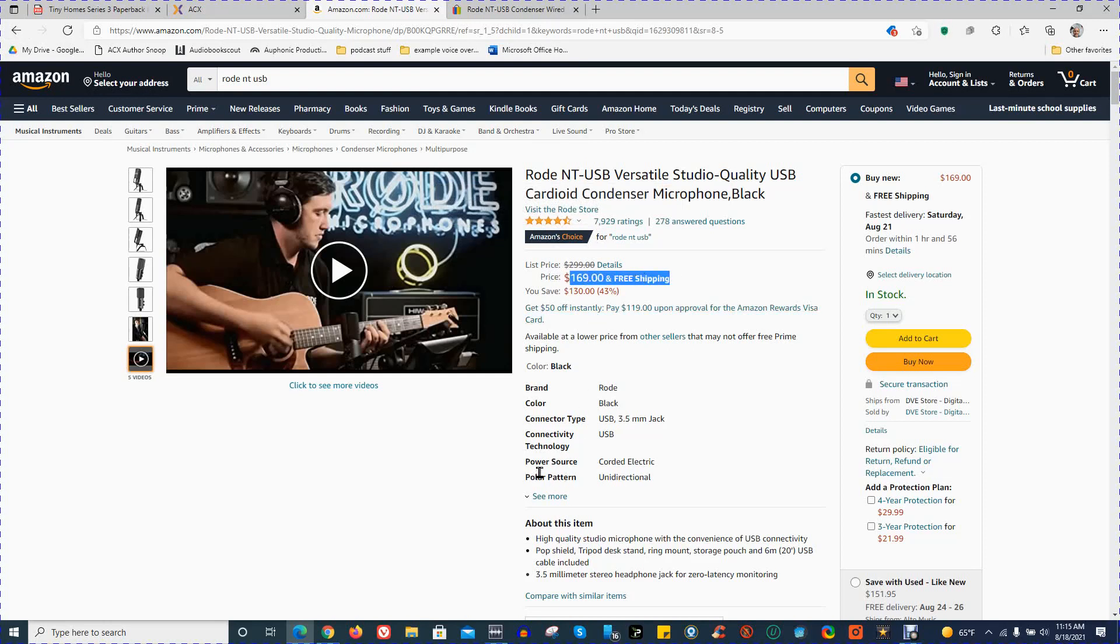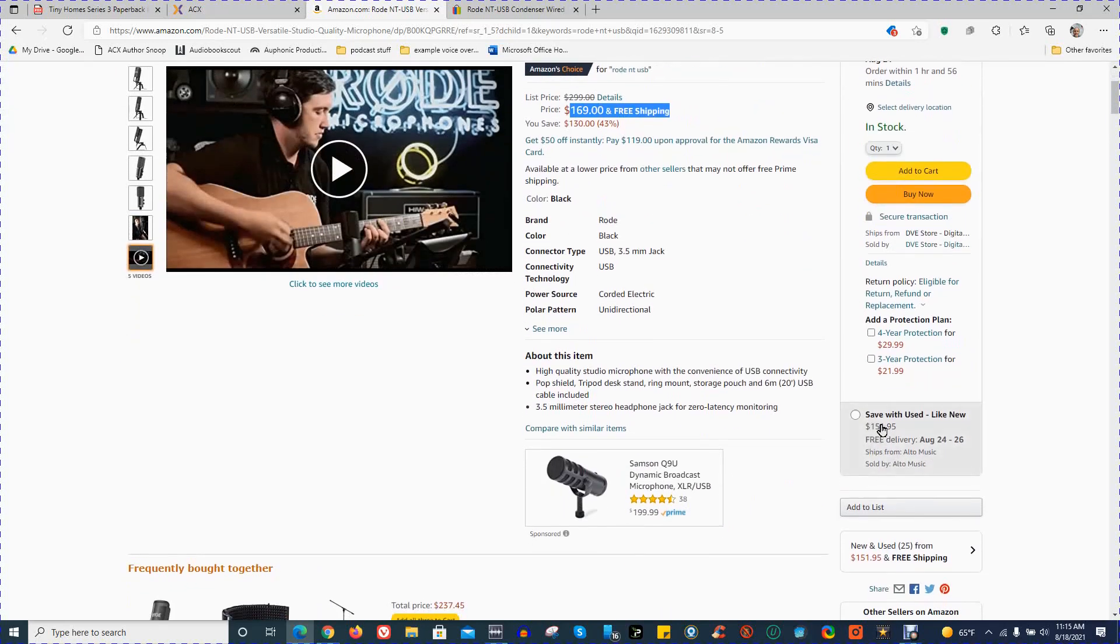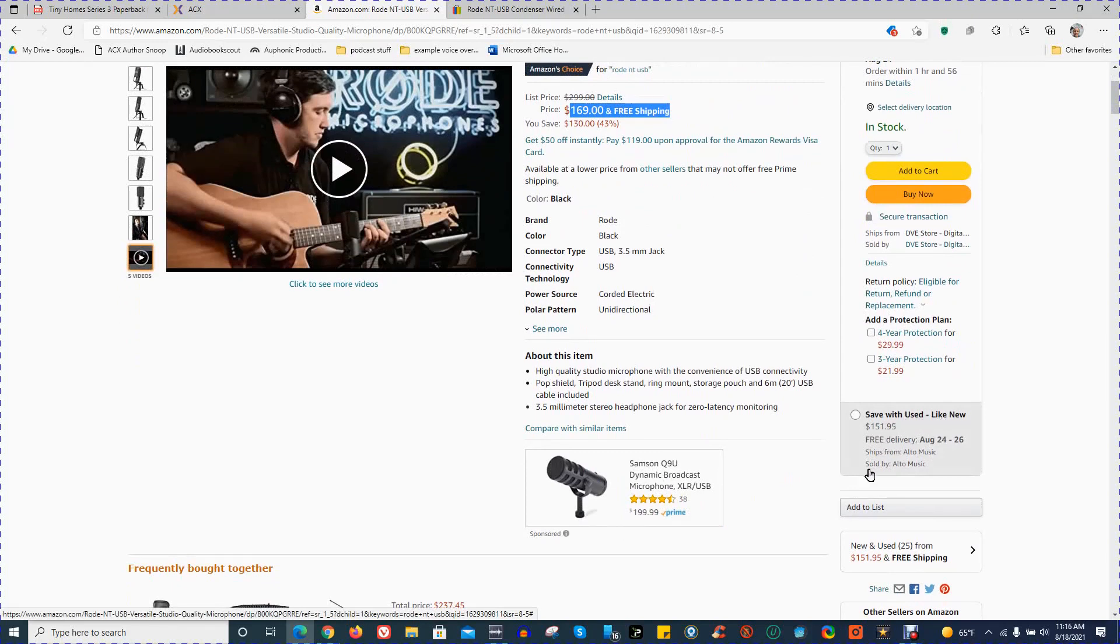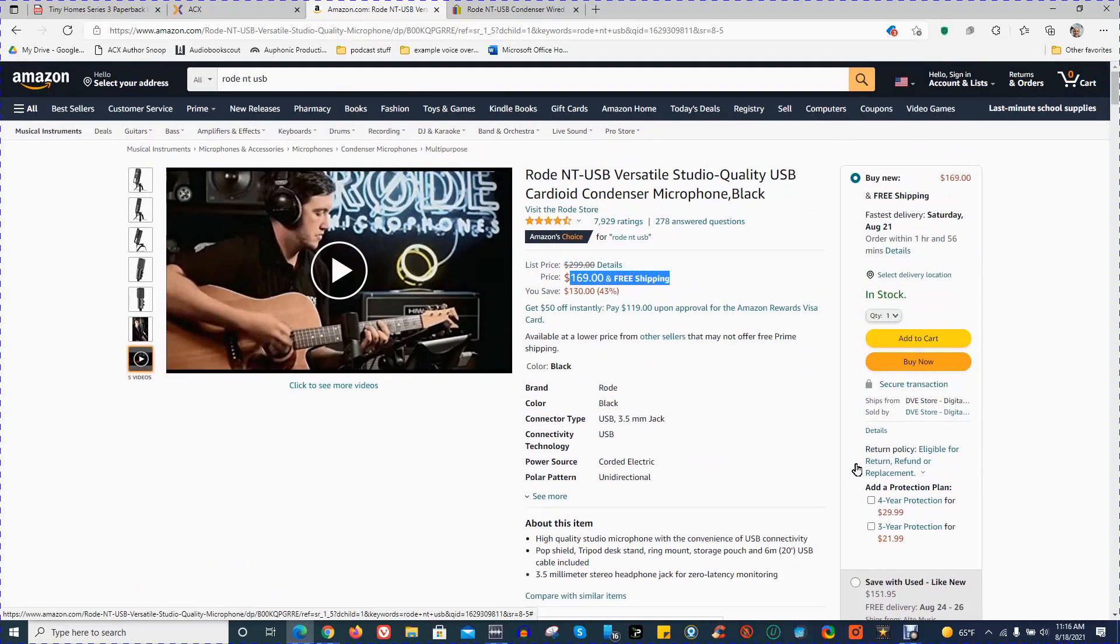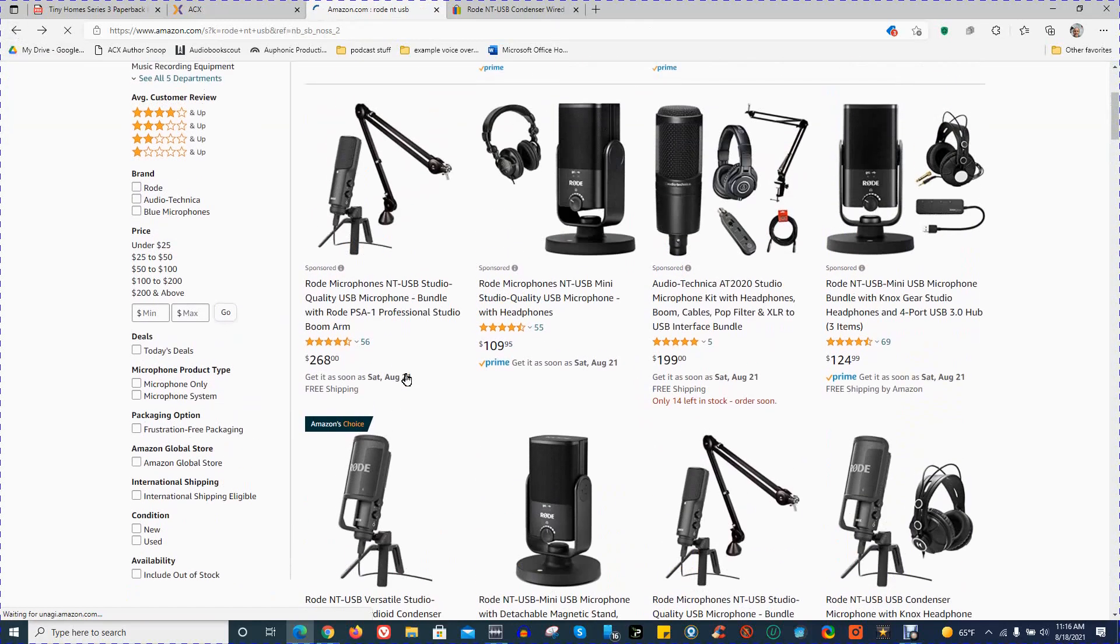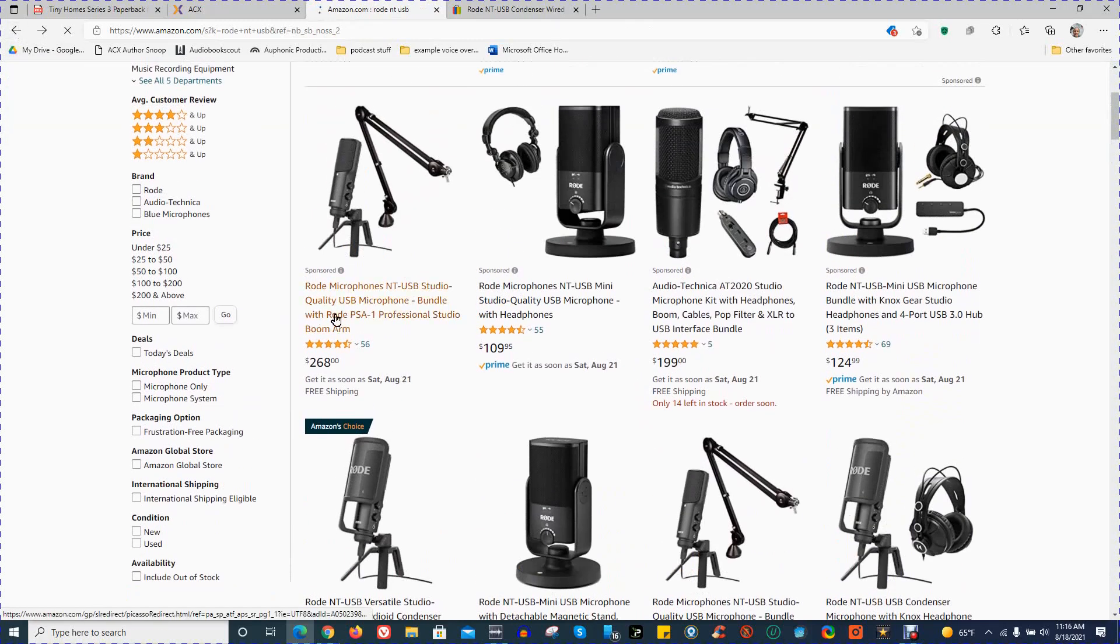I chose the example for this video of $169 for a new microphone, and the price fluctuates. There's other prices, for example, just down here on this one, save with used like new for $150, $195. There's also other options. If you want to get different features with the microphone, you can pay more money for extra stuff.